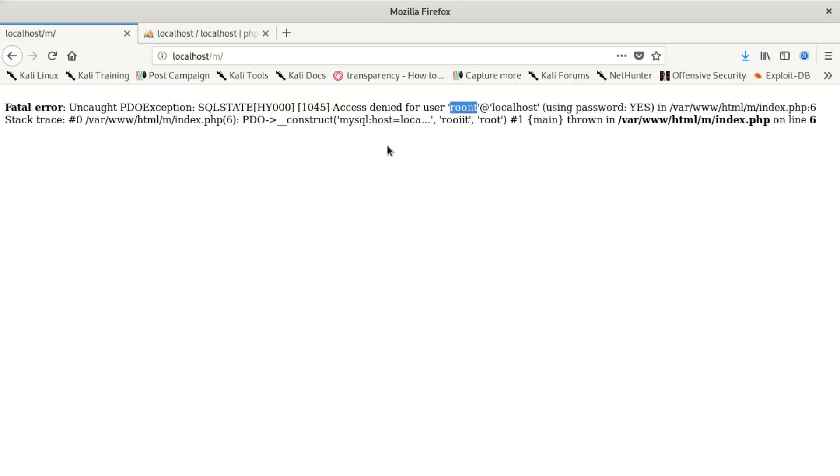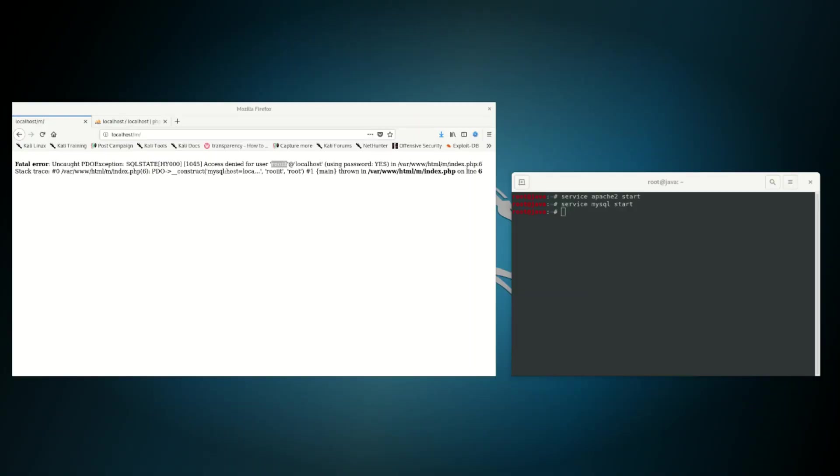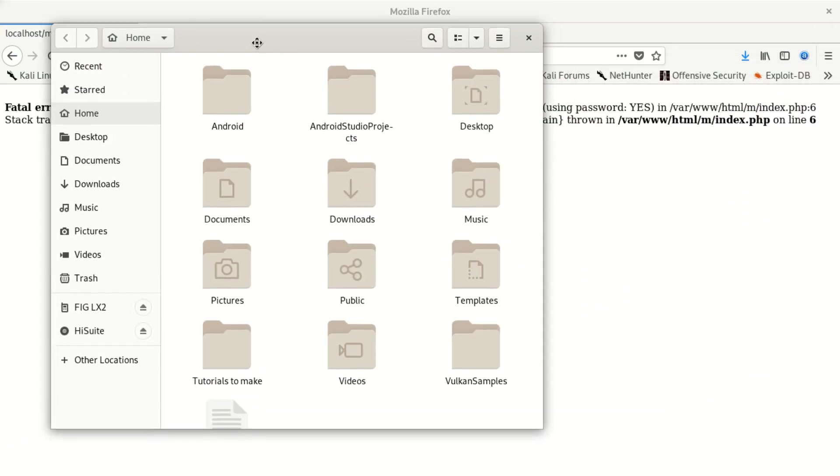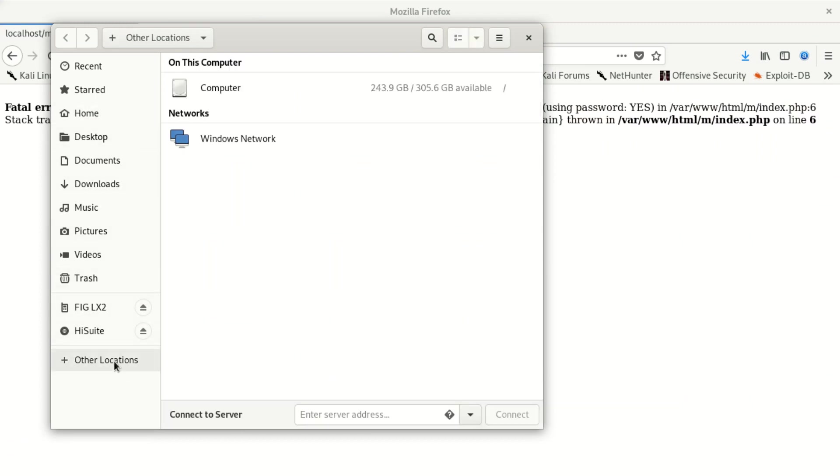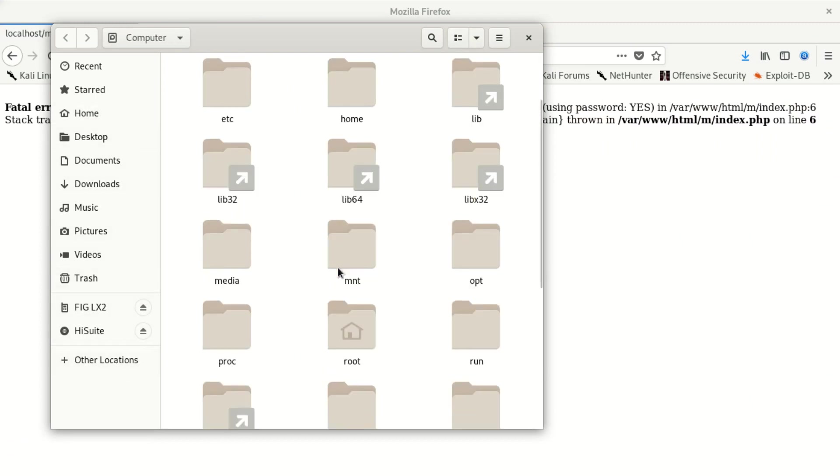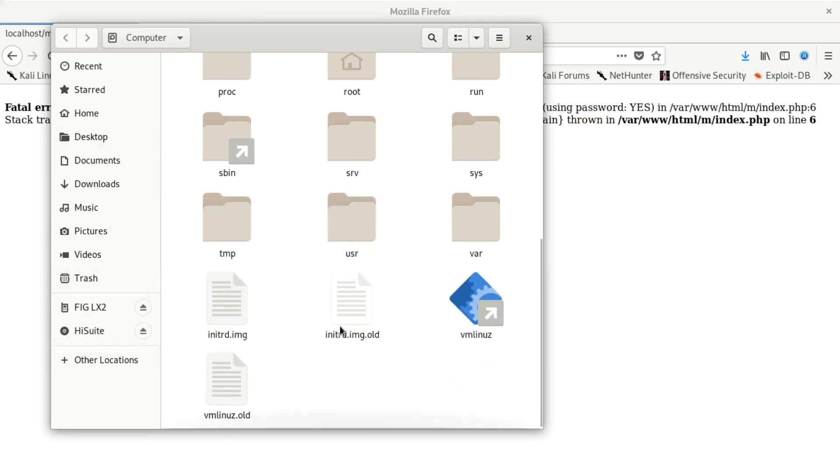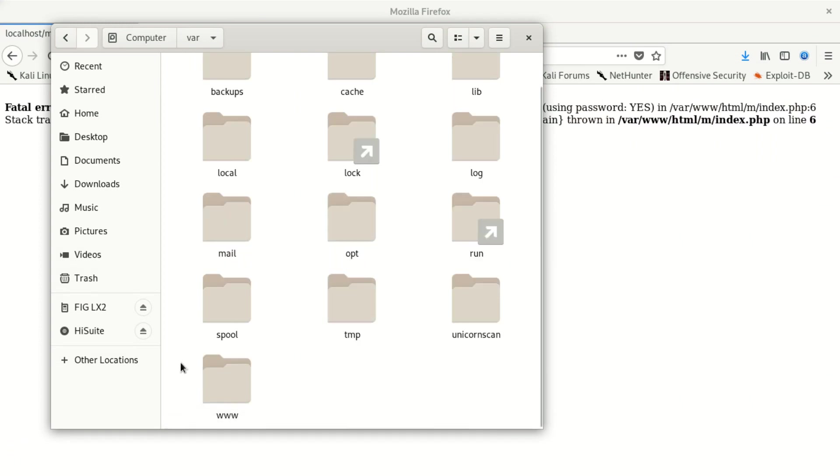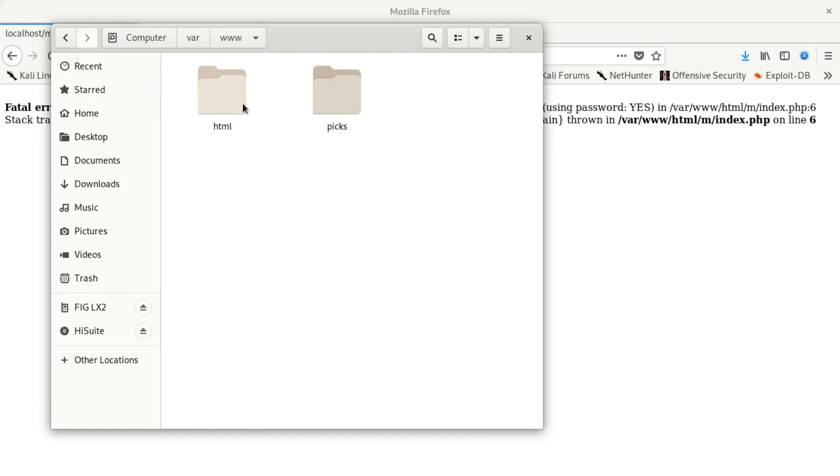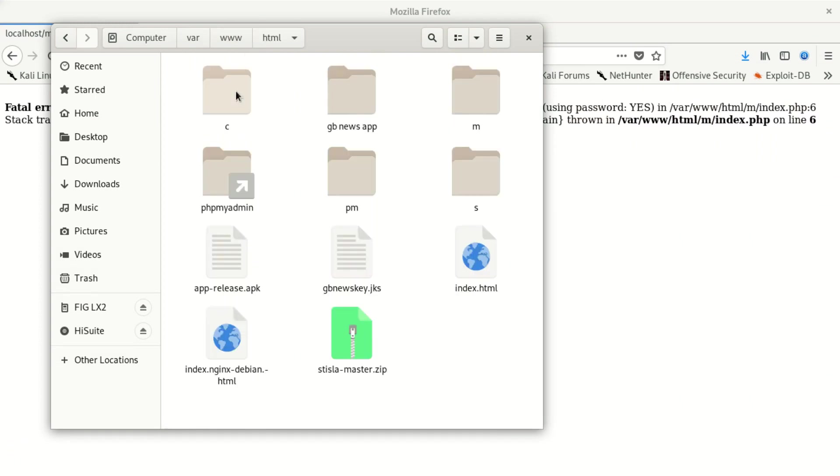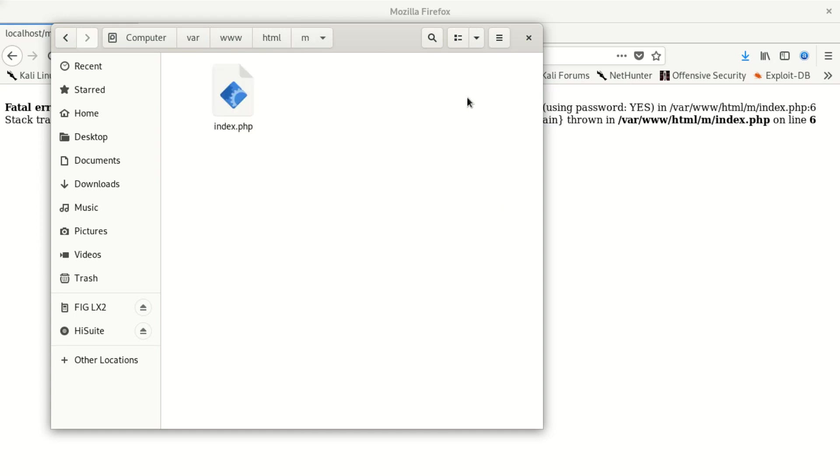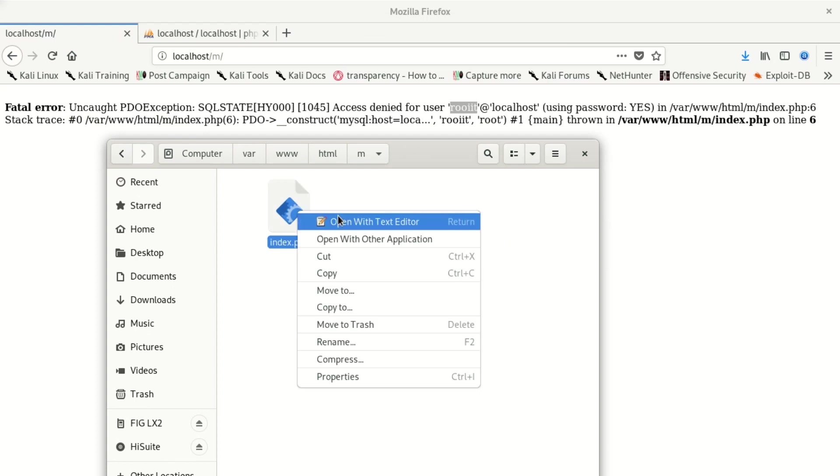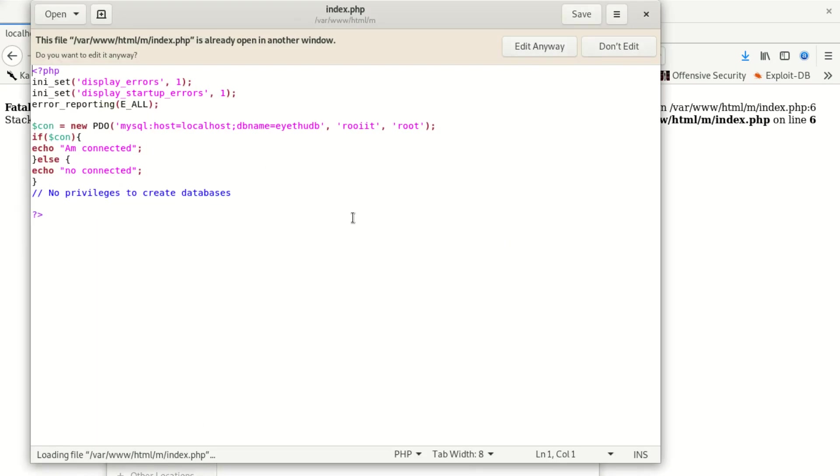Now we're going to go to that folder step by step. I'm going to access the var folder. Go to computer, scroll down, then scroll down and look for www, then look for html, then look for the m folder.